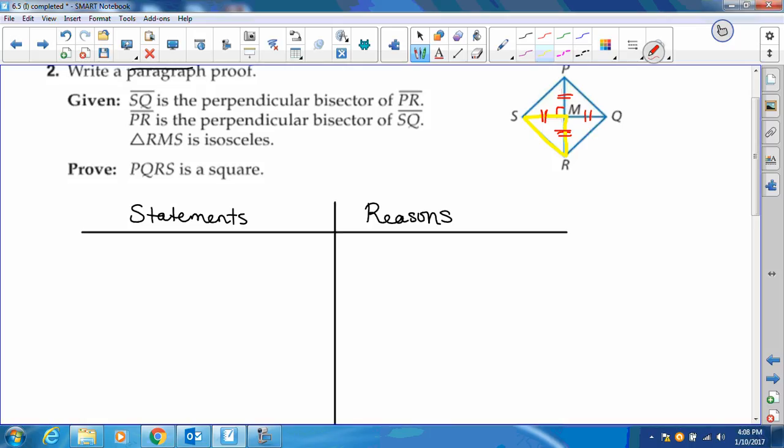And we're trying to prove that this is a square. So the first thing we're going to do is write in our givens.